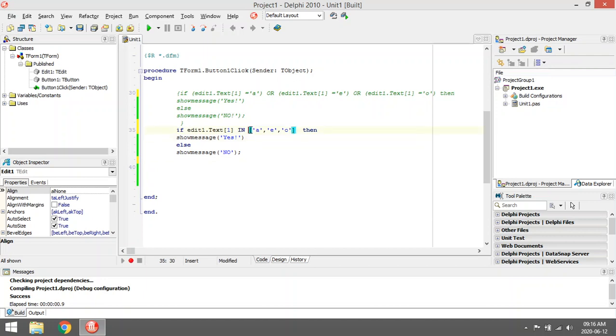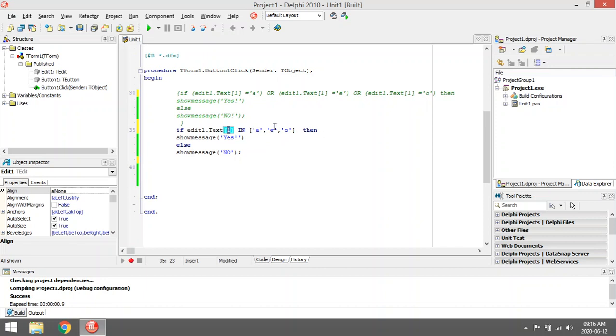have multiple options over here. So it's going to take the first character of edit1.text and test to see whether it's an A or E or O. You can even add some more options in there. So if